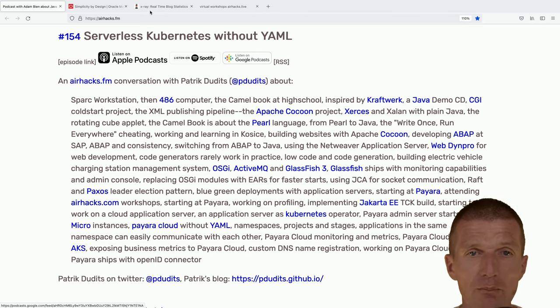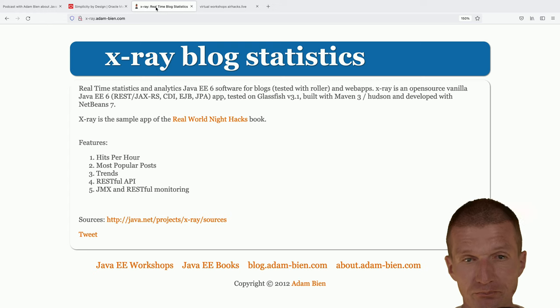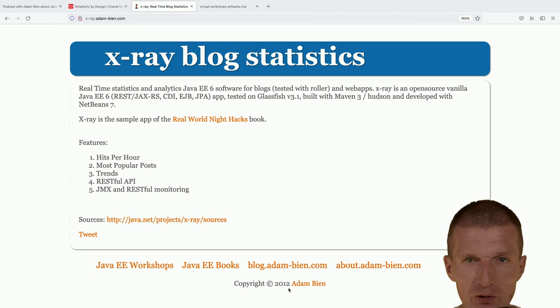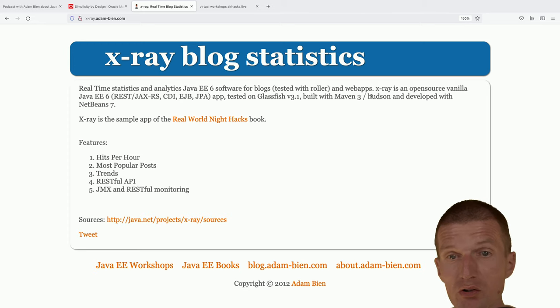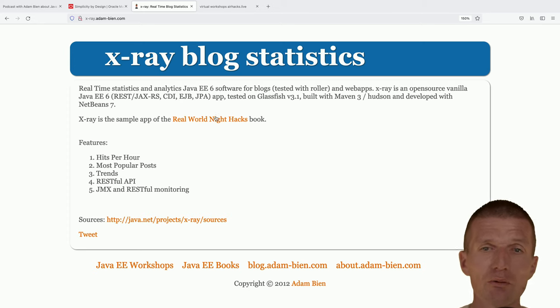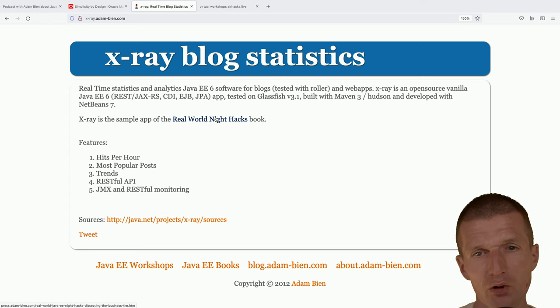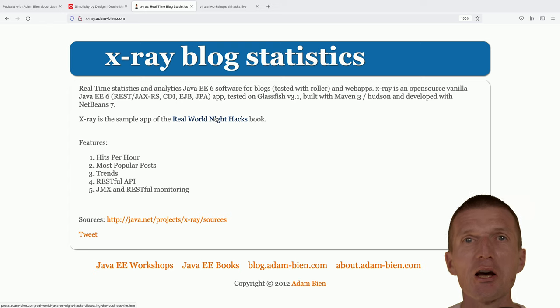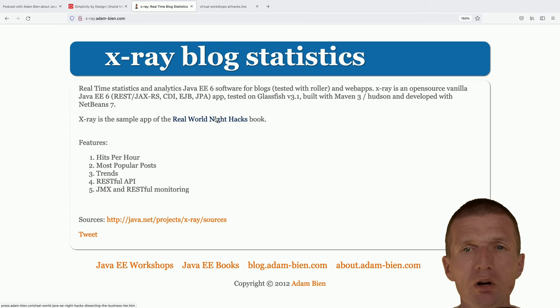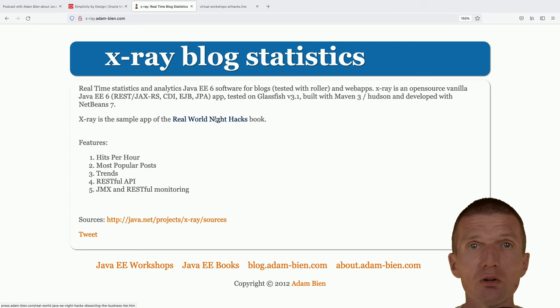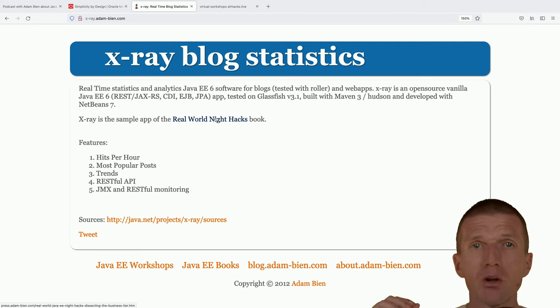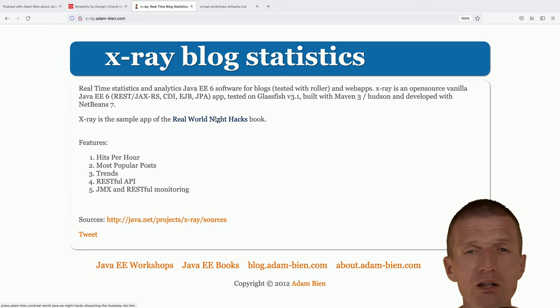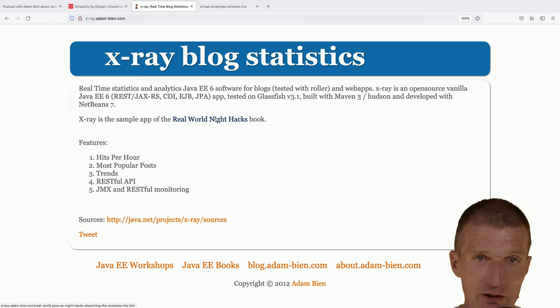Also interesting is about Pyara Cloud, what we talked with Patrick Juditz who attended DAX.com. Pyara server becomes the Kubernetes operator and starts and stops Pyara micros indirectly like pods. I was just, you know, history repeats. I think 10 years ago I created an X-Ray blog statistics.